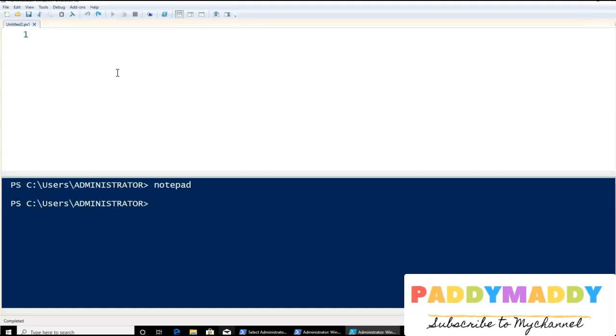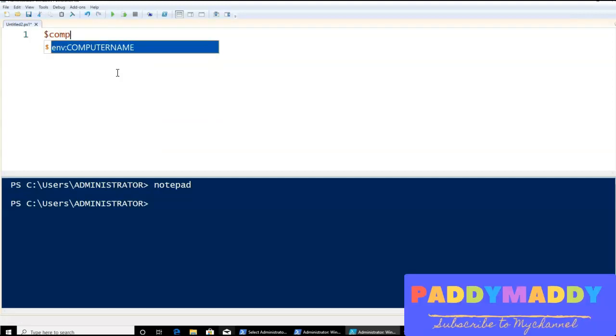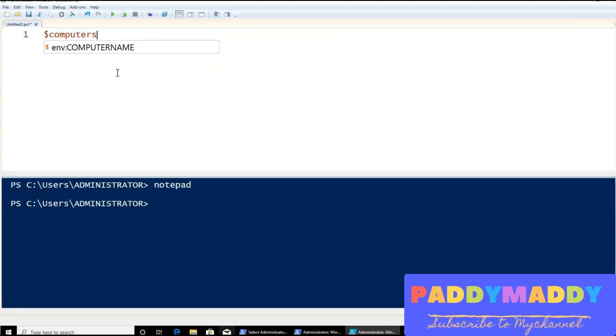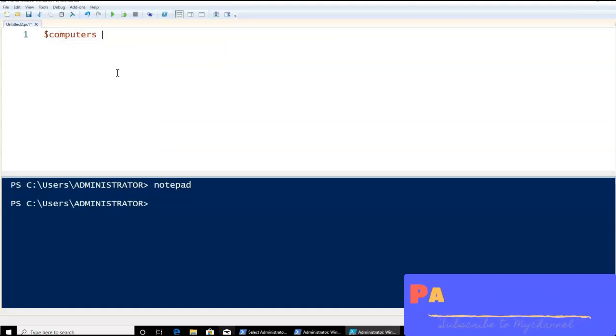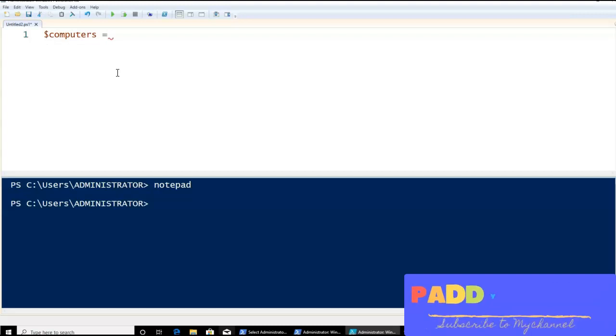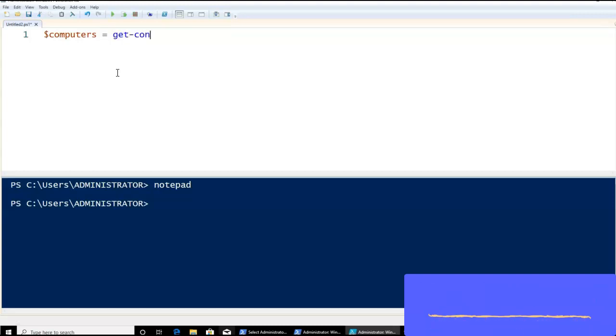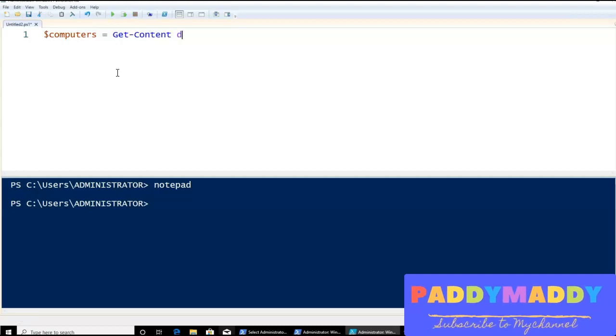To do that, I'm going to define a variable called $computers. Then I'm going to set it equal to Get-Content, because I want the file to be read or loaded to the computers variable.